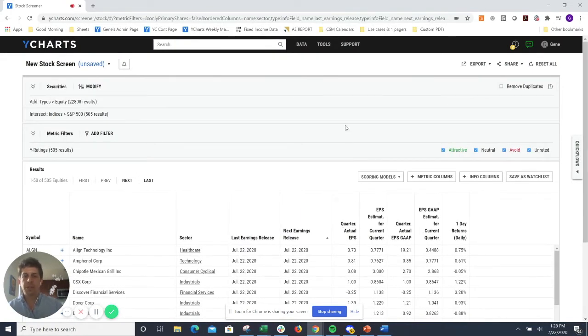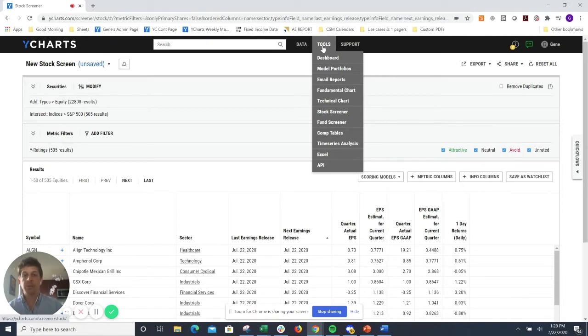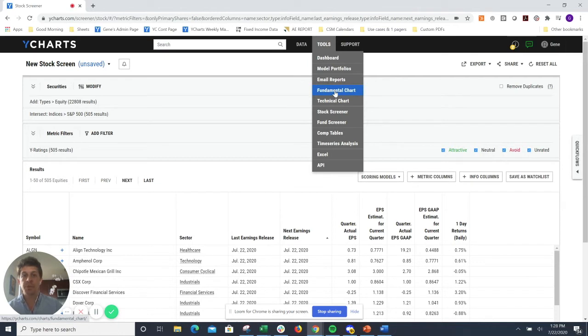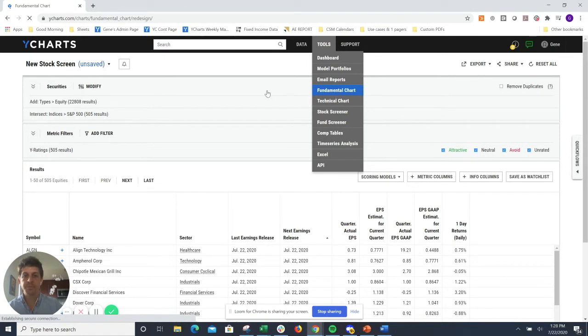I also like the ability to create valuable insights for clients that I want to be able to put in newsletters, blogs, and things like that. So let's jump over to the fundamental charting tool and open up a new template.